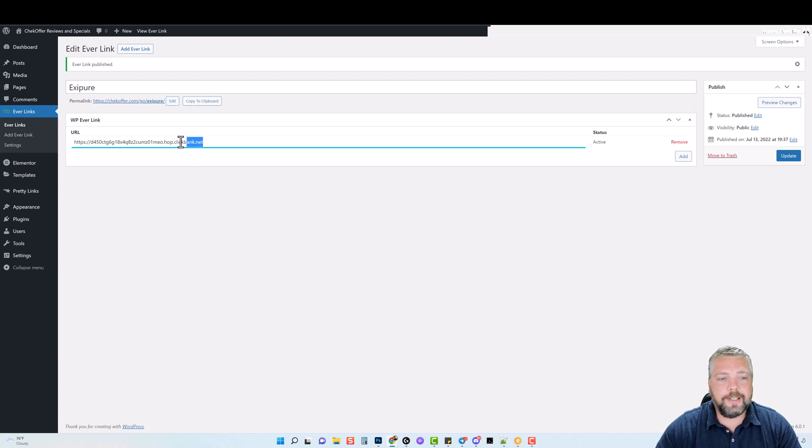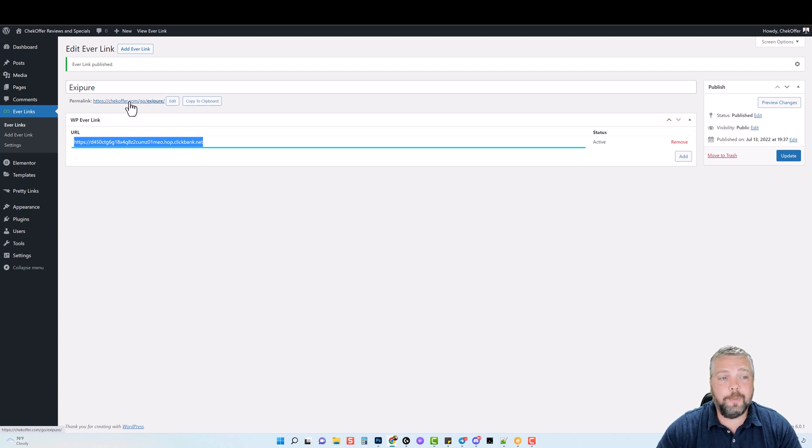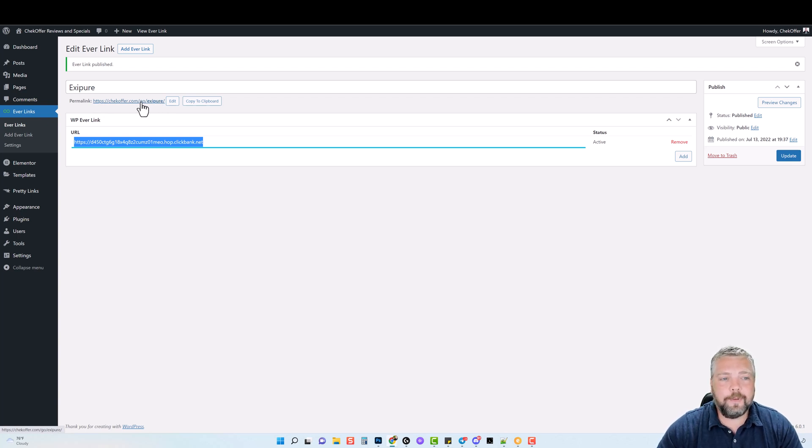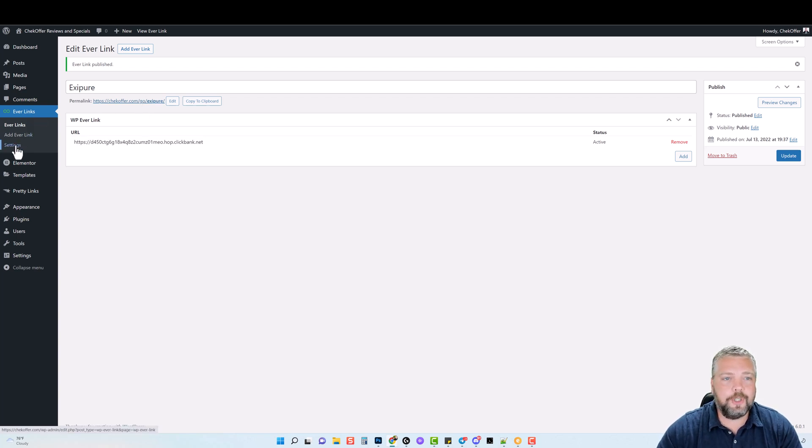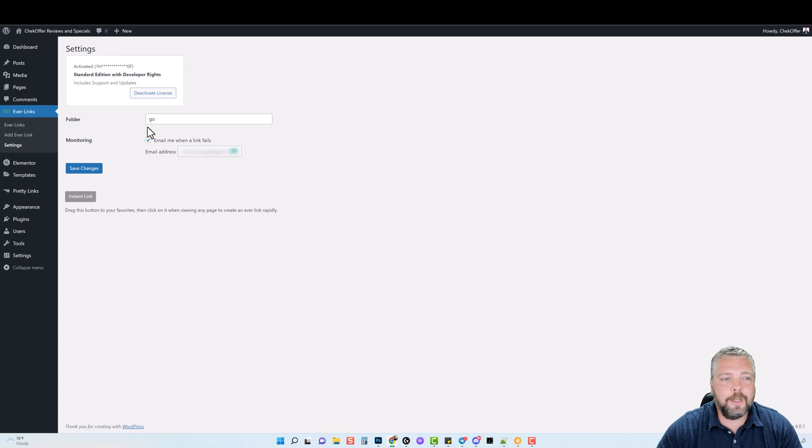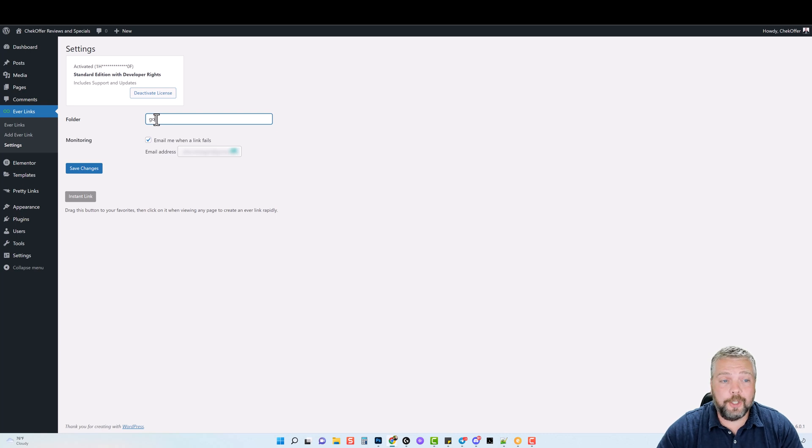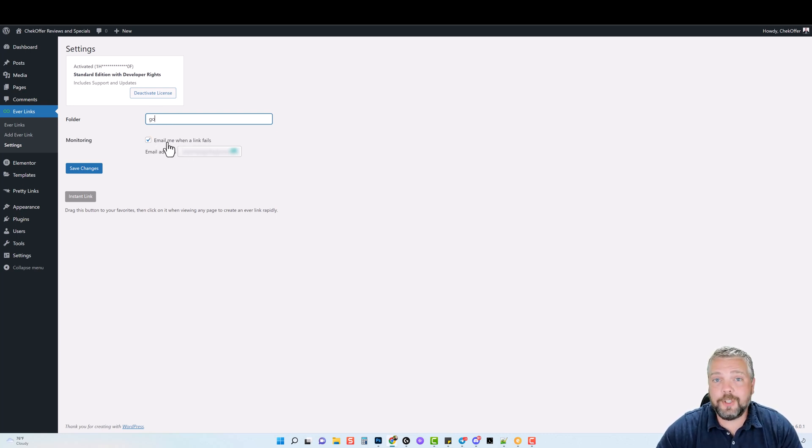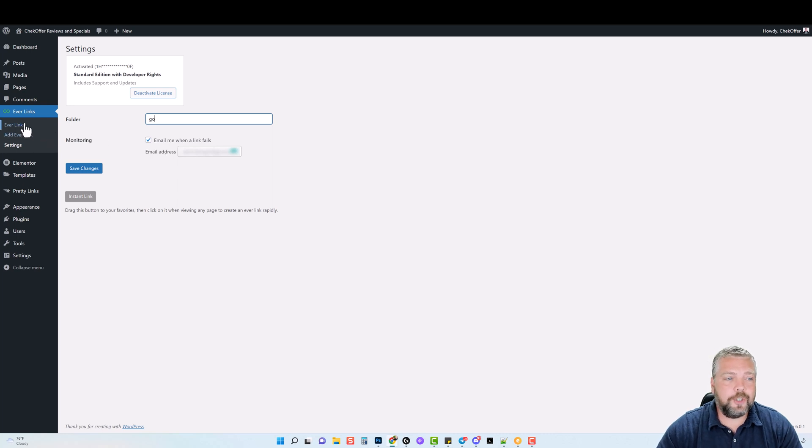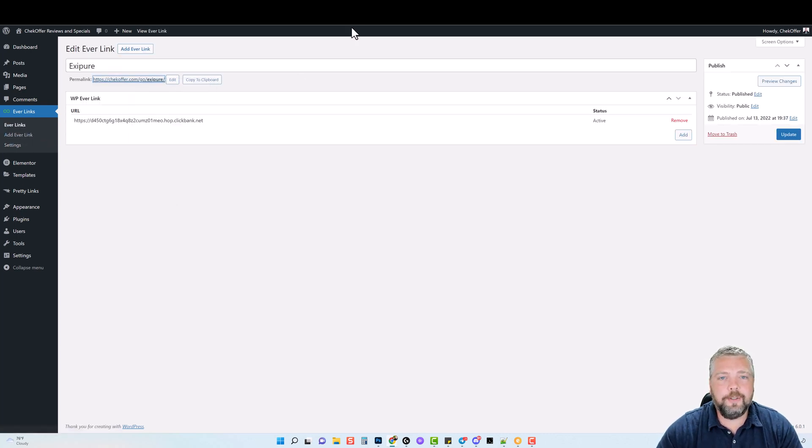So now you can see that this ugly link now looks like this here. It has my own domain, which is checkoffer.com. It does have the forward slash G O. Now you can change this part to whatever you want to. If I jump over to the settings, you're going to see here you can name your folder whatever you want. I went with the word go, and you can see here you can email me when a link fails. I'm going to show you this in a minute too, but let's jump back over.